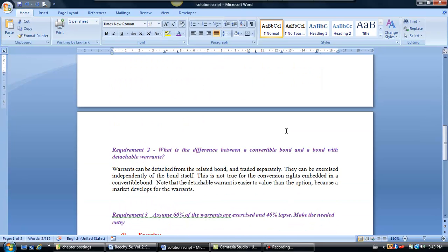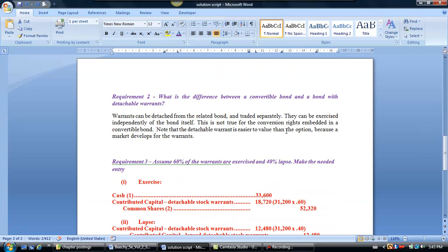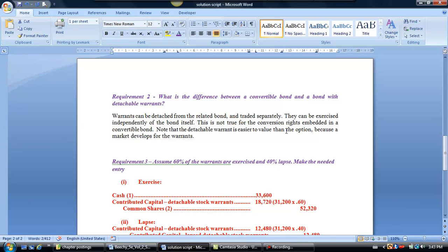Now, let's look at Requirement 2. Requirement 2 is a theory question and they're asking us to discuss the difference between a convertible bond and a bond with detachable warrants. Well, first of all, the warrant can be detached from the related bond and it can trade separately. They can be exercised independently of the bond themselves, which, don't forget, when you have stock rights on a convertible bond, those rights are embedded into the convertible bond. They don't trade separately. The detachable warrant is easier to value than the option because it has a value separate from those bonds and they can trade independently. So those are some of the differences between convertible bonds and a bond with a detachable warrant.